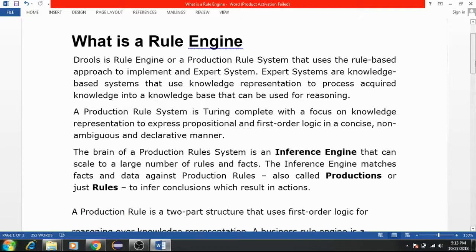A rule engine, or production rules system, uses a rule-based approach to implement an expert system. Expert systems are knowledge-based systems that use knowledge representation to process acquired knowledge into a knowledge base that can be used for reasoning. A production rule system is focused on knowledge representation to express propositional and first-order logic in a concise, non-ambiguous, and declarative manner.